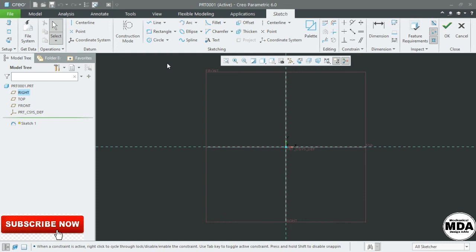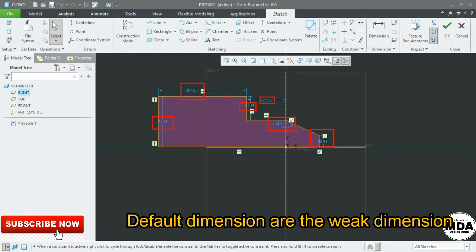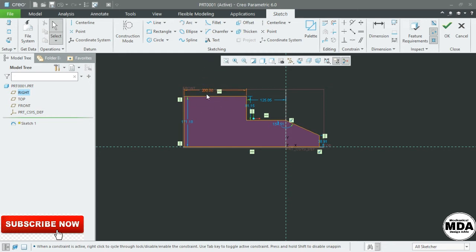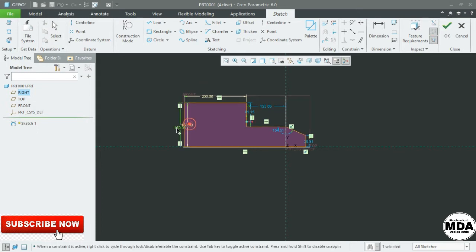First, linear dimension — how to dimension the lines. These are all weak dimensions. Creo has already defined the geometry, so these default dimensions are called weak dimensions. If you modify one, the color changes and it is then called a strong dimension. If you modify and give a new value, it becomes a strong dimension.